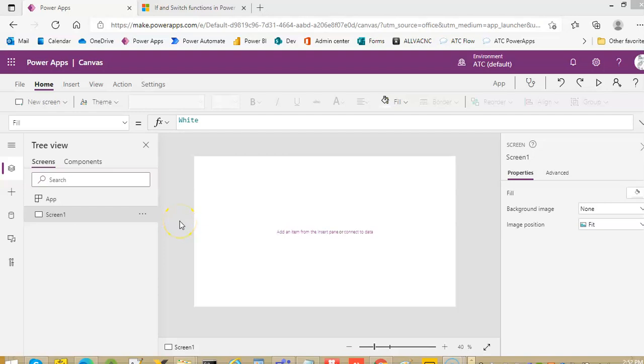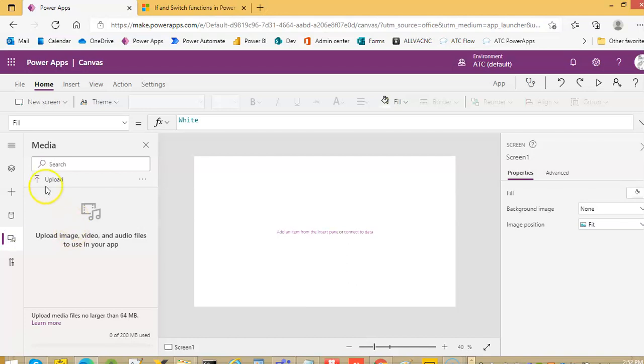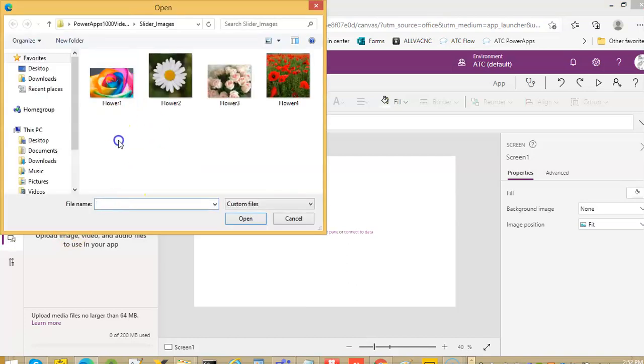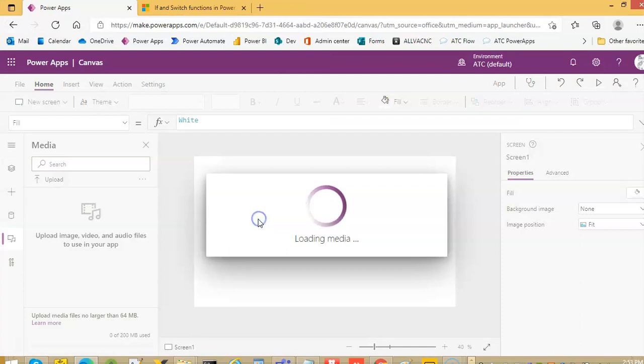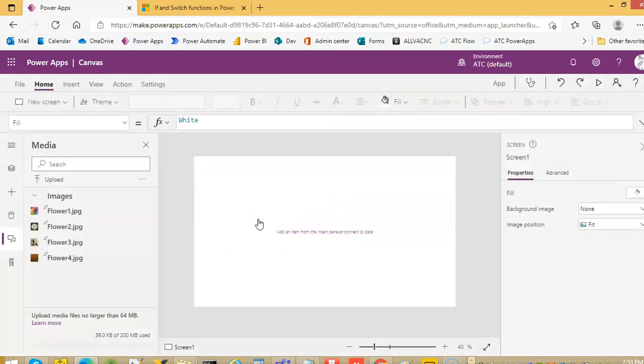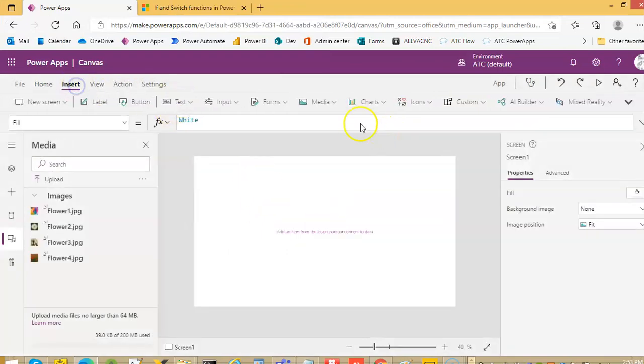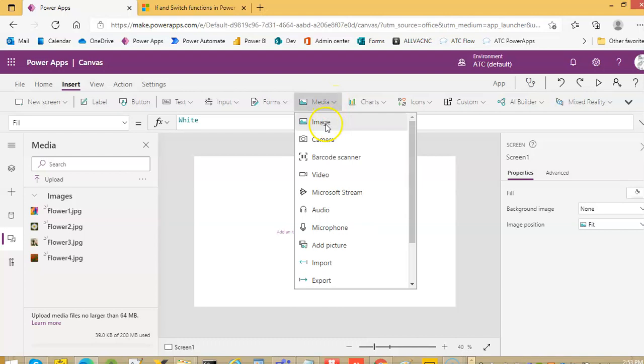In this video we will cover the image slider but only one button to do all the sliding work. So first let's upload the images. We'll insert a media.